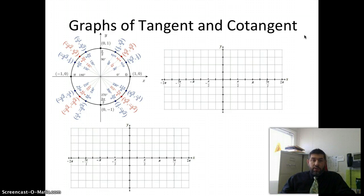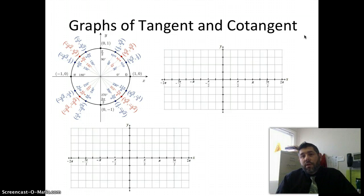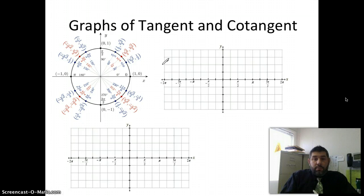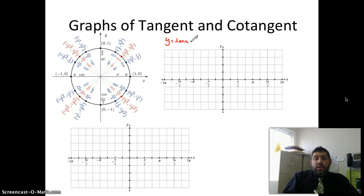Here I have the unit circle, and we're going to use it to graph the regular tangent and cotangent and then make a statement about their periods, because they're a little bit different than sine and cosine. We have the unit circle over here, and we're going to do y equals tangent x. If we remember that tangent x equals sine over cosine — that's just using an identity.